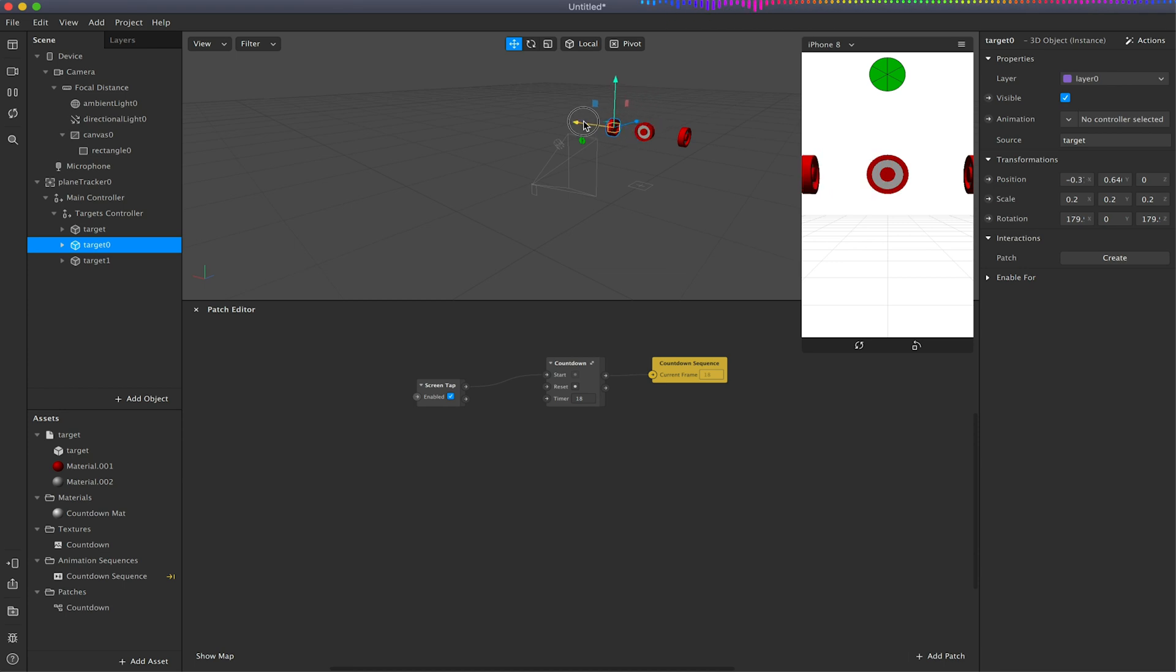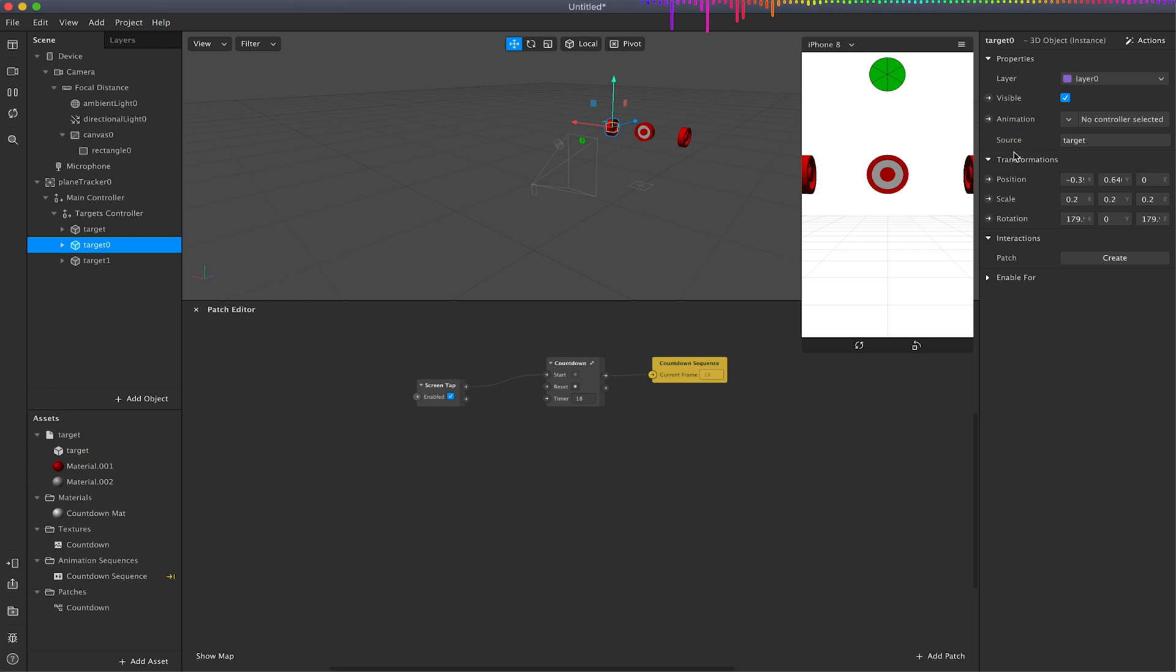And again I'm not going to worry too much about the position of these at this moment in time, because we're going to control the position within the patch editor. This is just more so we've got a kind of visualization of what we're trying to achieve as we're doing it here.